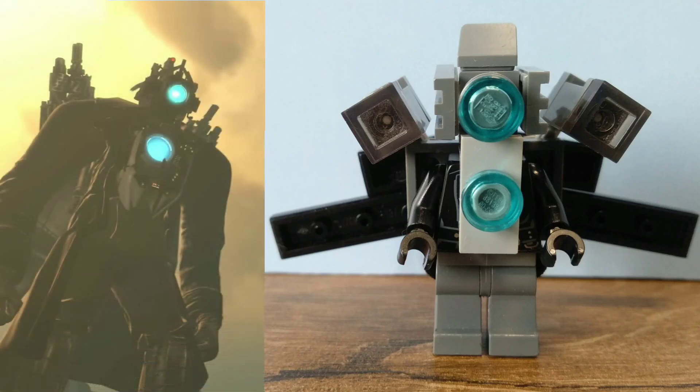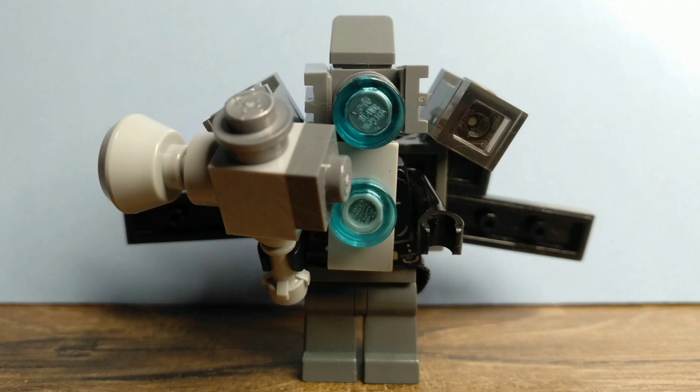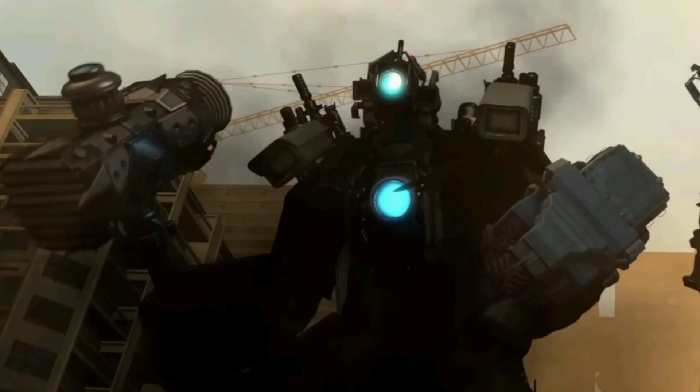If you want, you can also add on wrist rockets to the Upgraded Titan Cameraman, because in certain videos he also has wrist rockets. But I decided not to build them for this video since there's already a lot going on. But if you want, the wrist rockets are definitely an option you can give Upgraded Titan Cameraman.